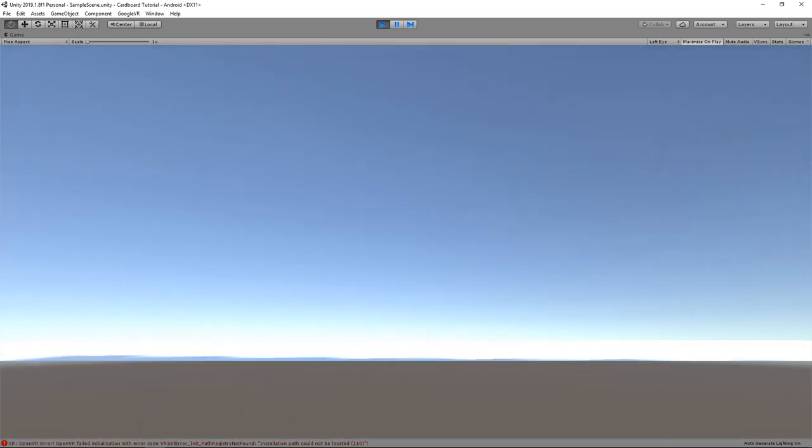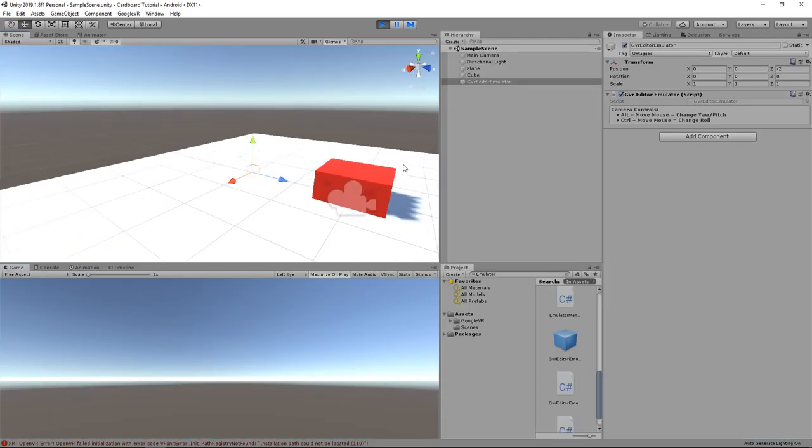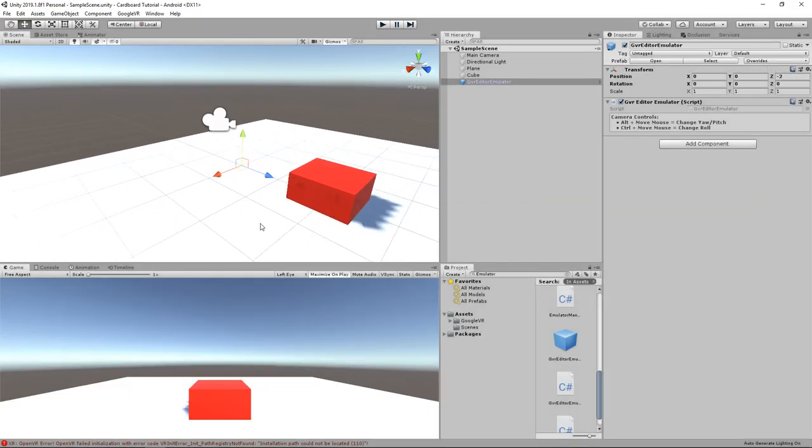However, you can see that the camera position has been reset to floor level by the emulator. To fix this, create an empty game object,